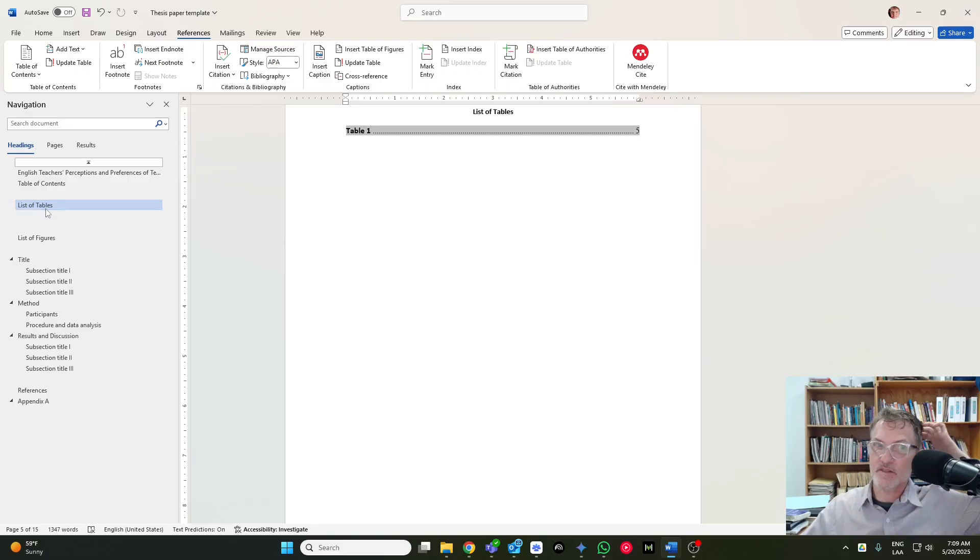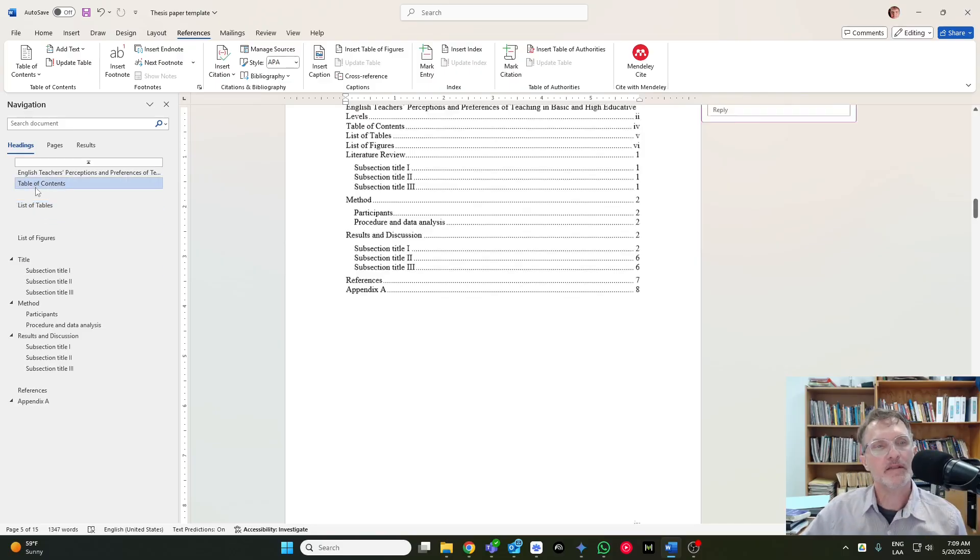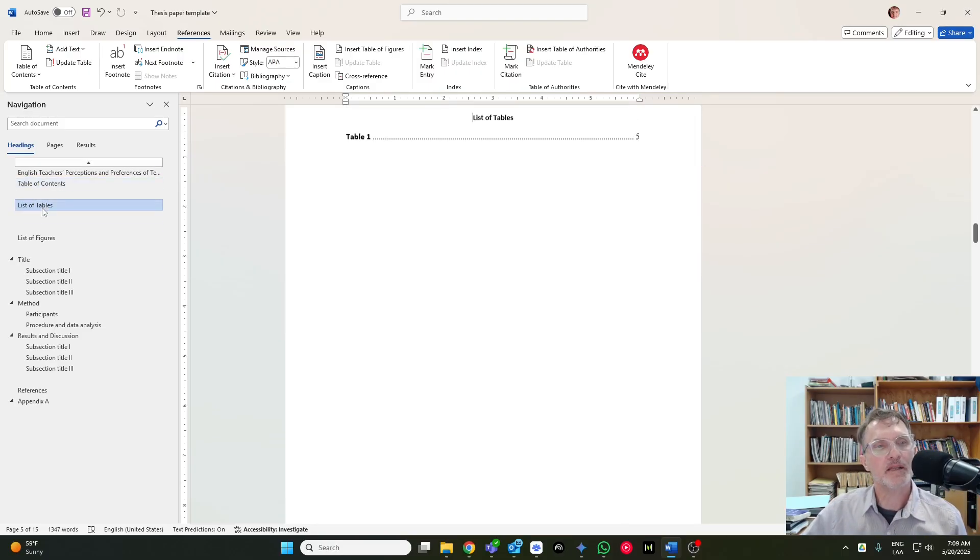OK, so this is basically the same idea as a table of contents, list of tables, and list of figures.